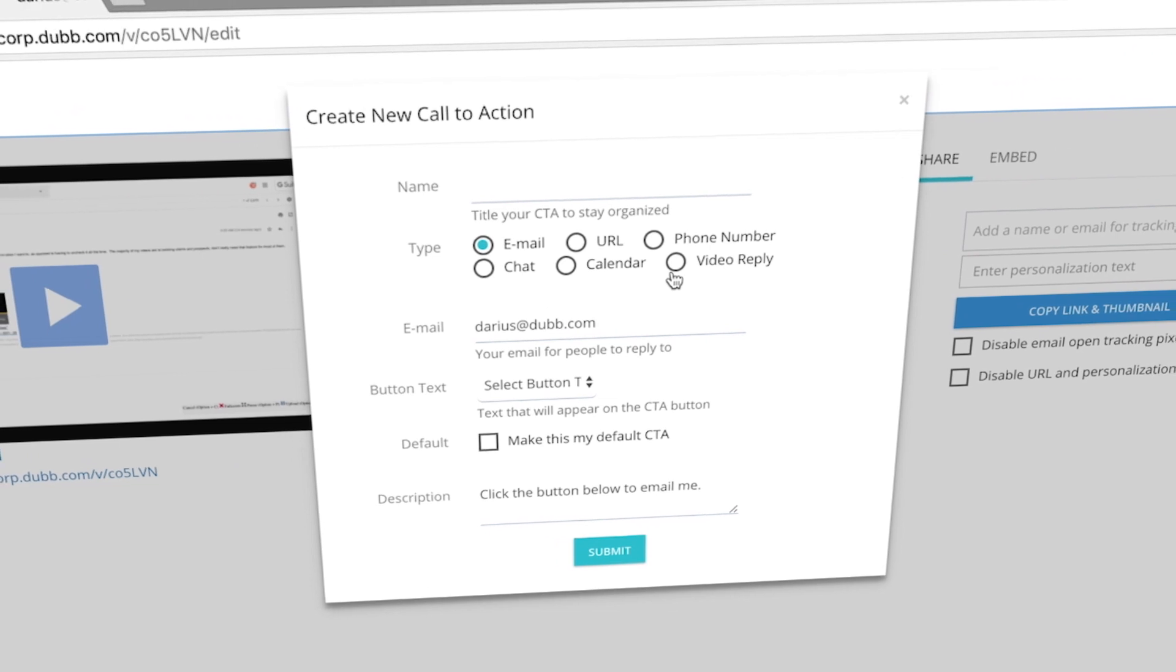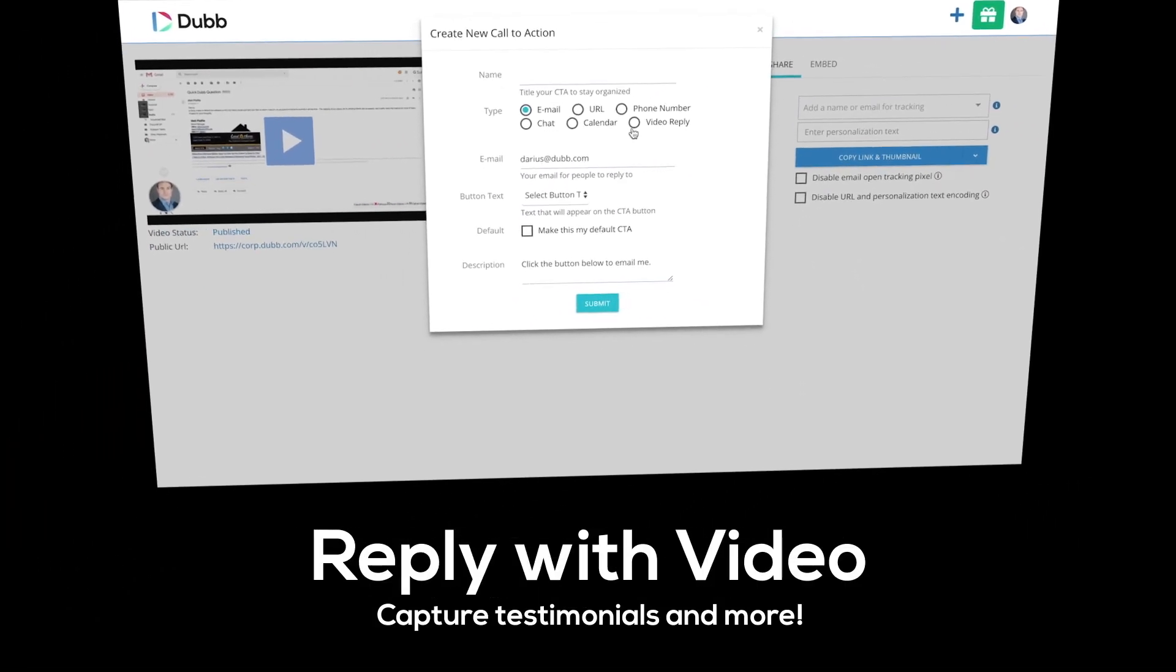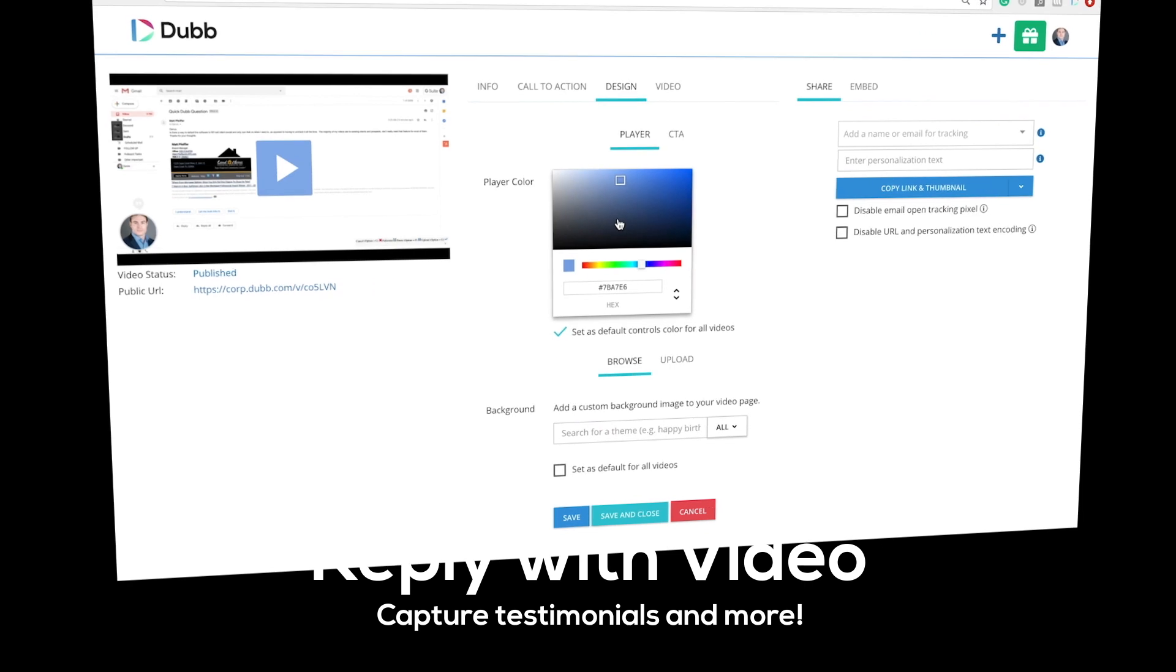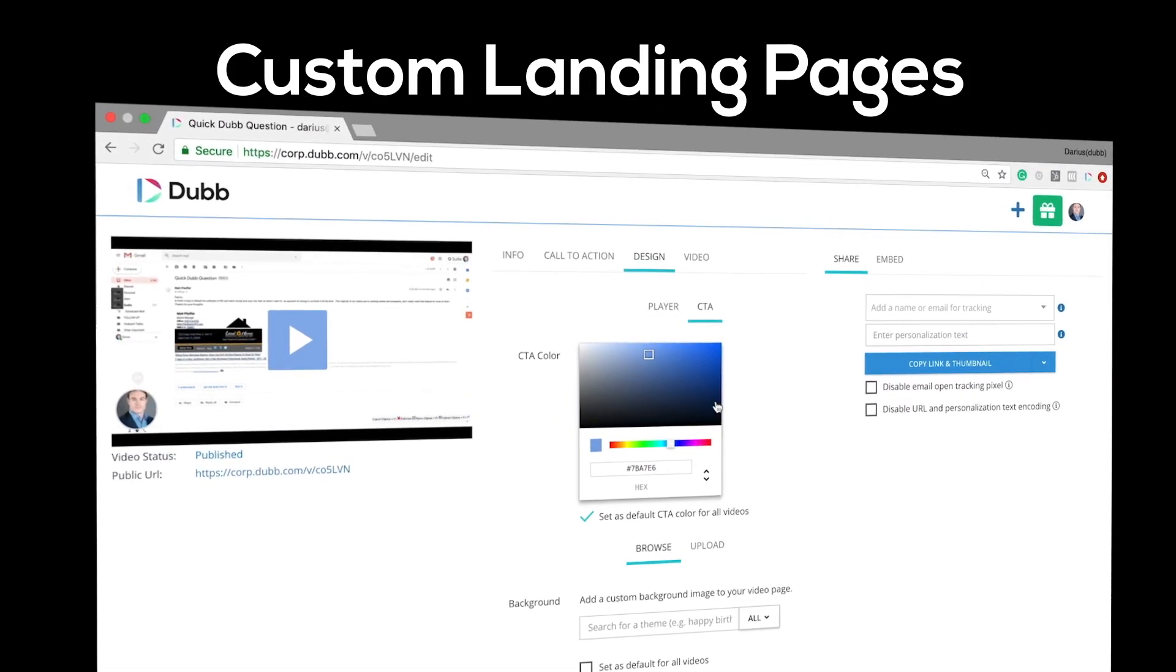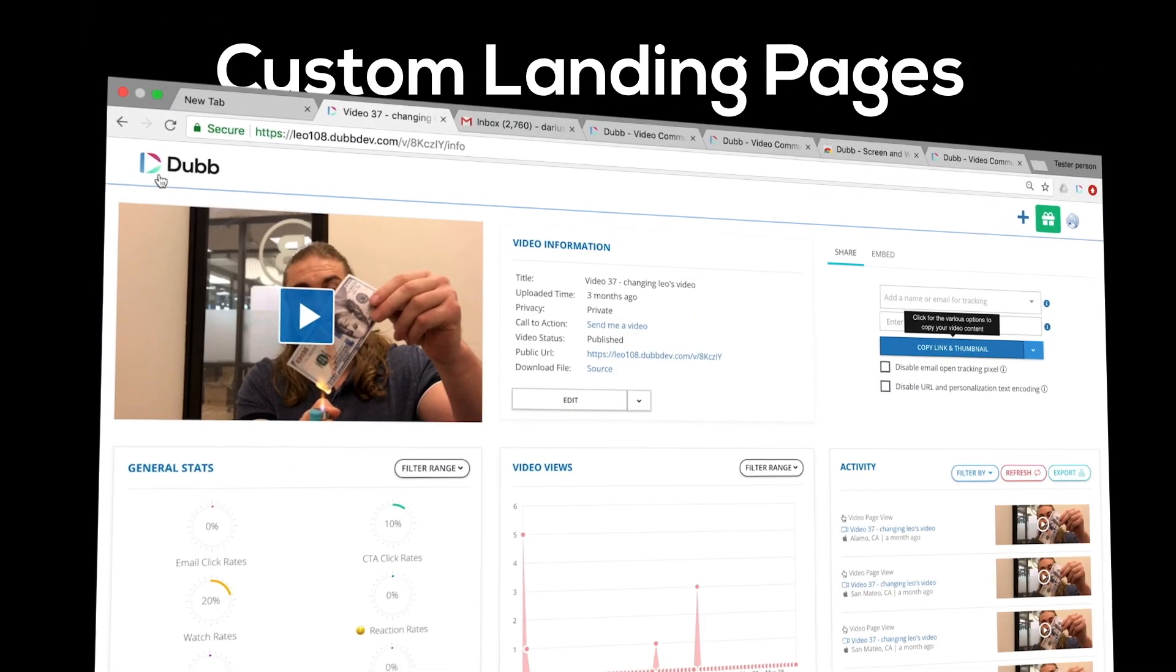You can create several types of call to actions including giving recipients the ability to reply with videos of their own. You can also customize the design elements of your videos and customize your video landing pages however you want.